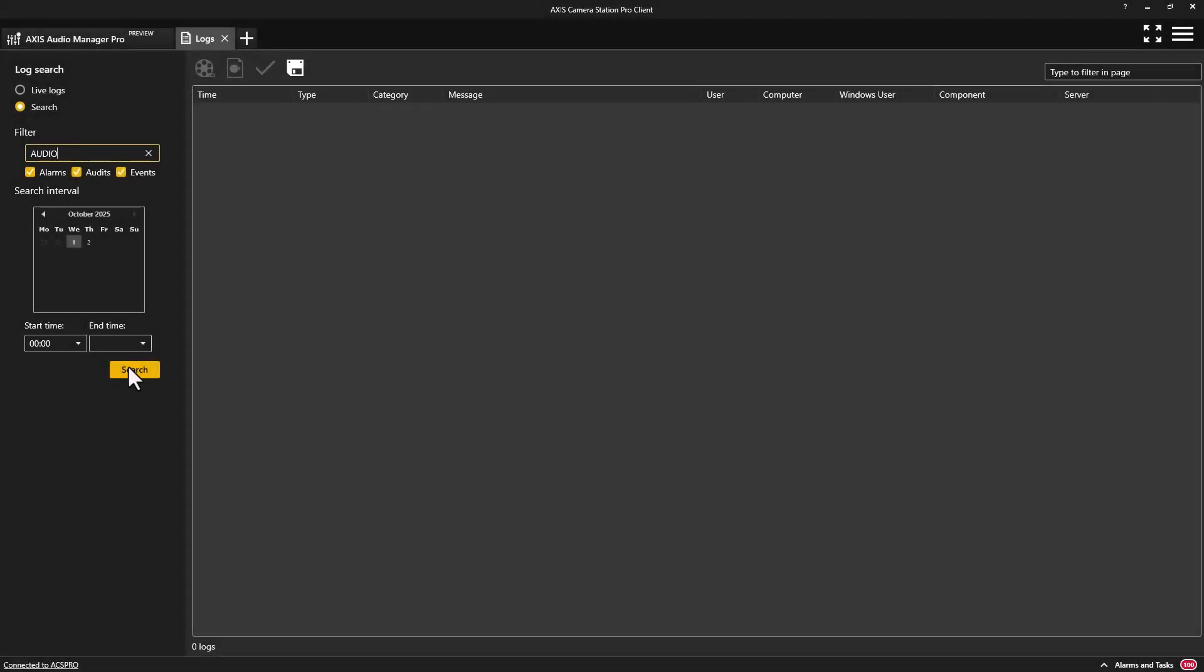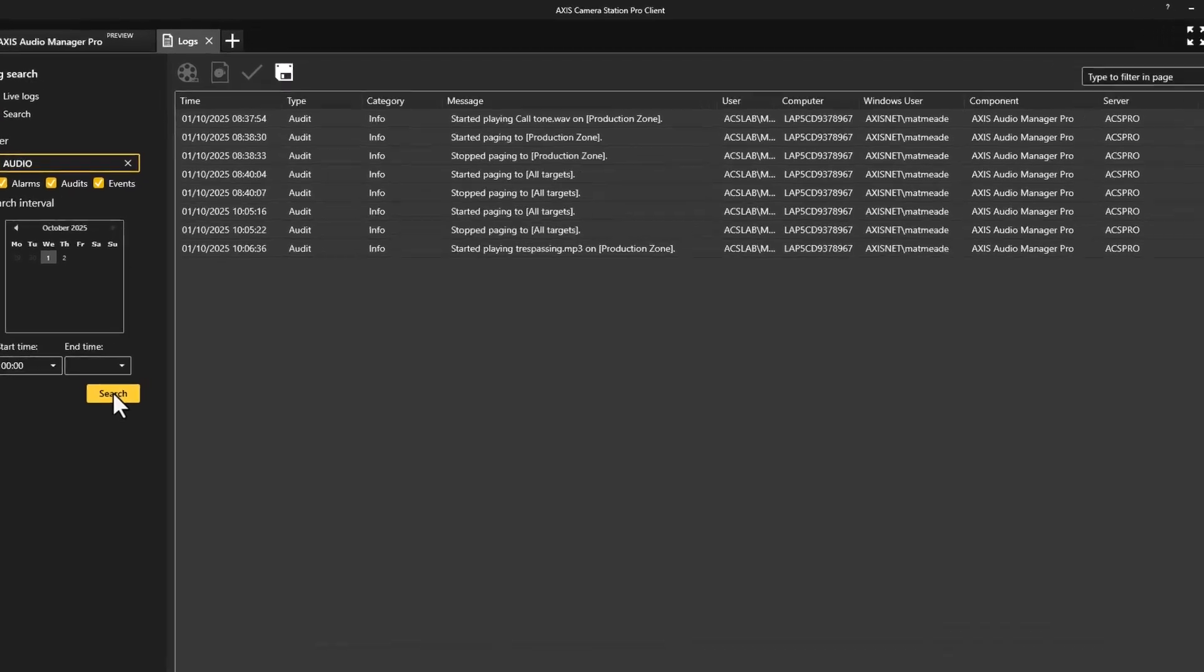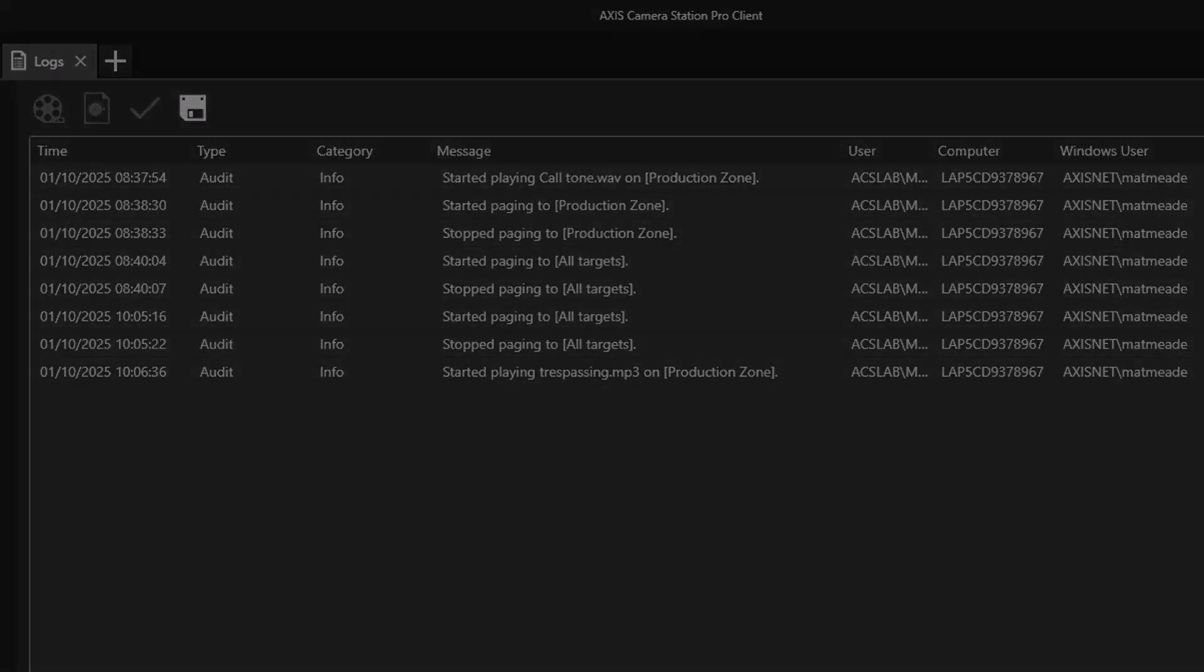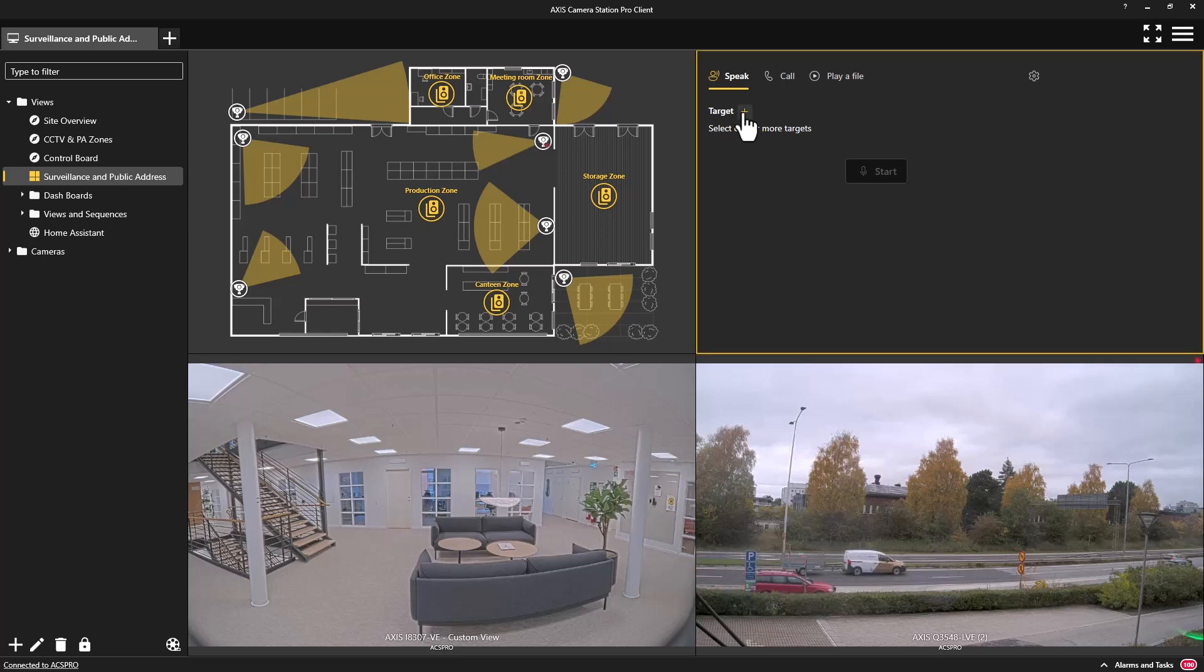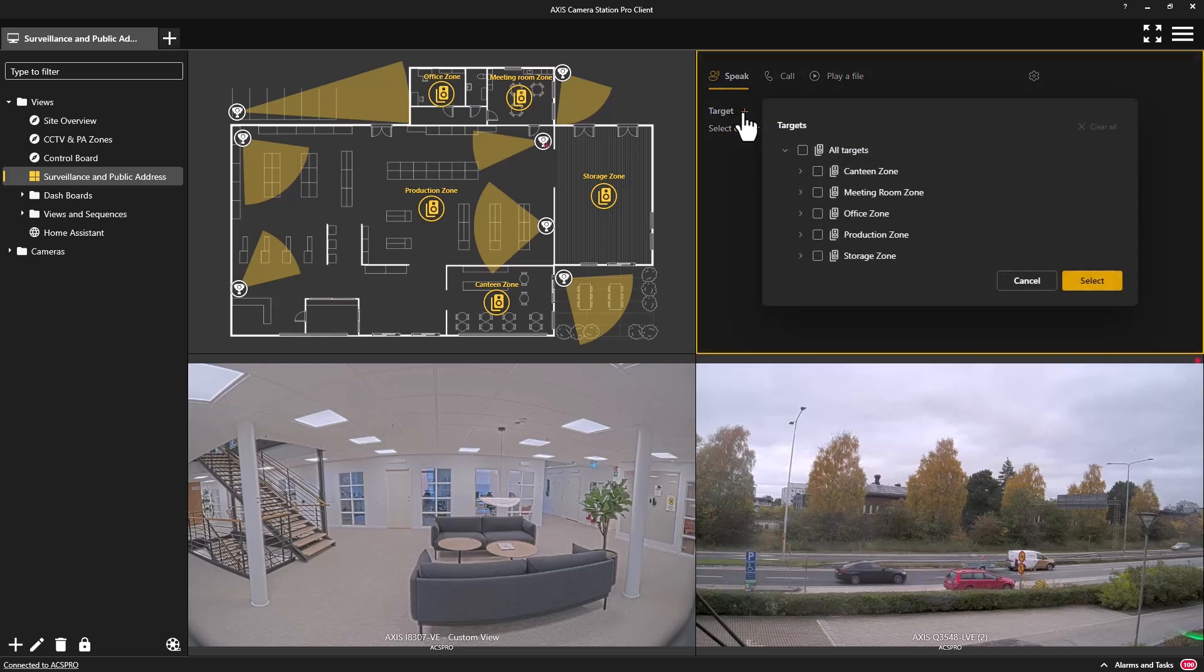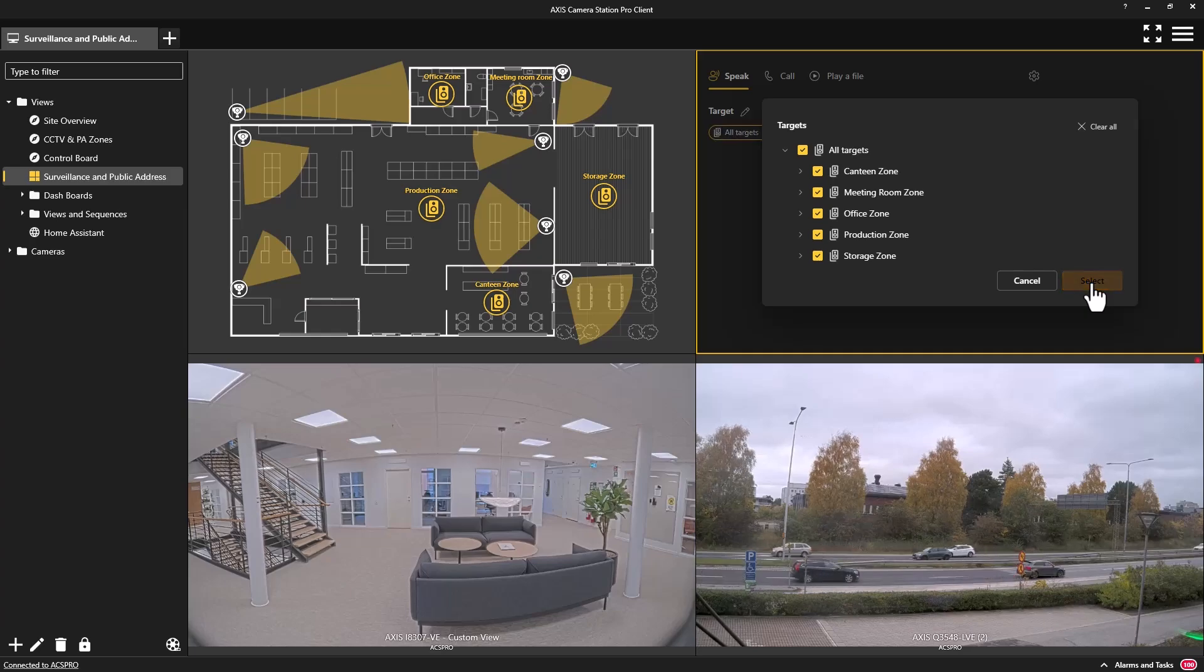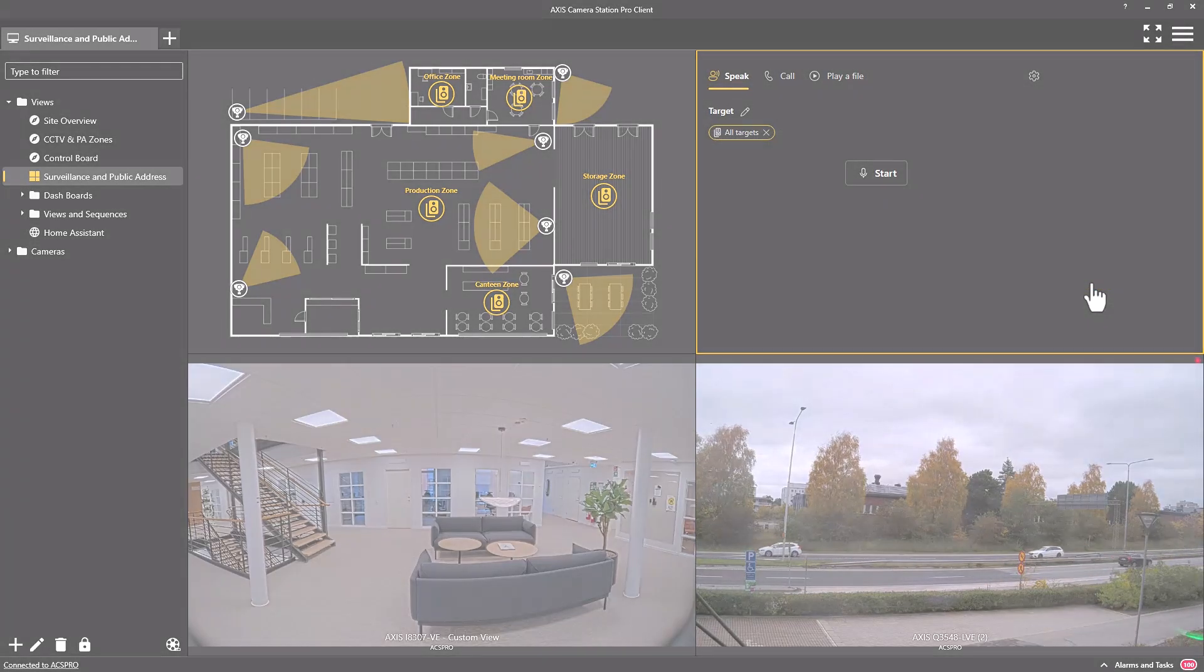Finally, I would like to highlight that actions performed on the public address system are logged. The user and their actions are documented, providing a full audit trail of their actions. I hope this video was of interest and you can see the benefits of combining both video surveillance and public address in a single interface. Thank you for watching.